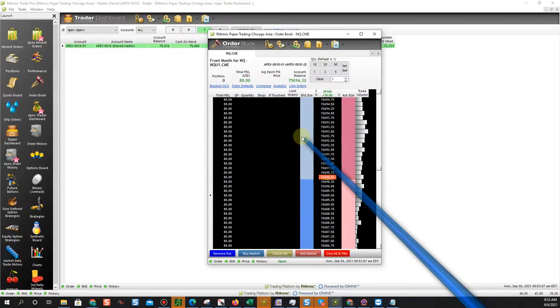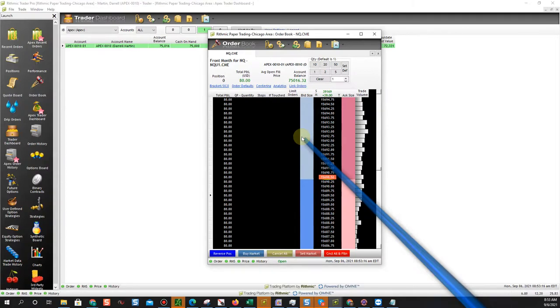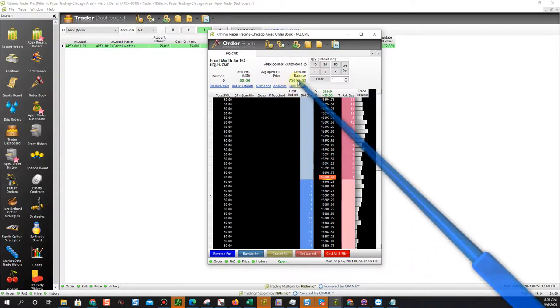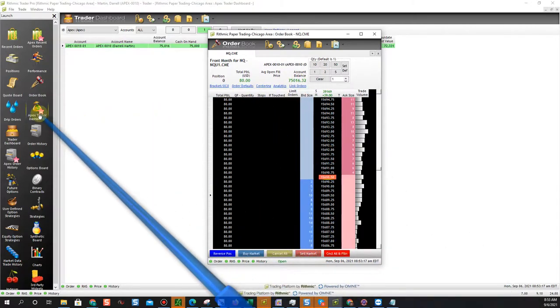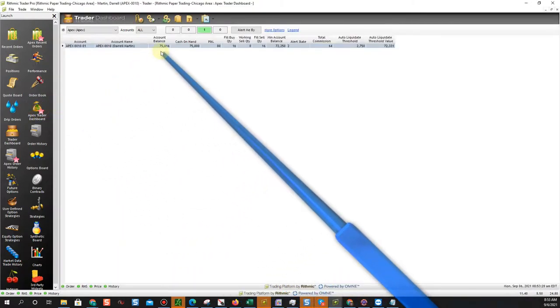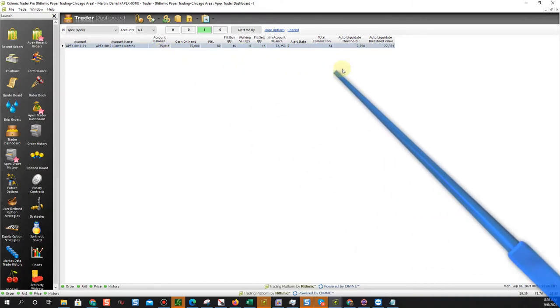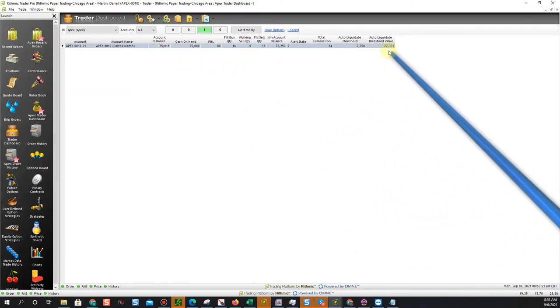That's one thing that I think is important to note: your commissions won't show up in Ninja unless you set them up manually. So this lets you see your actual account balance including your commissions in there. And of course you can also see that under your Apex Trader dashboard. It'll show you your account balance and your auto liquidate threshold.